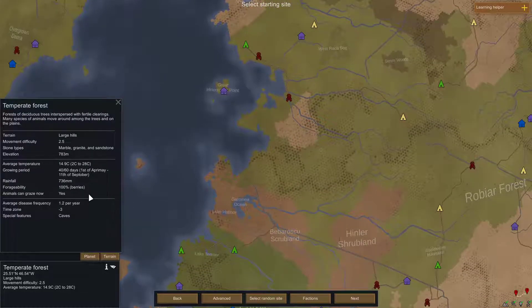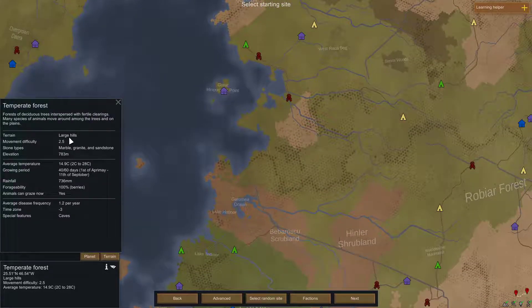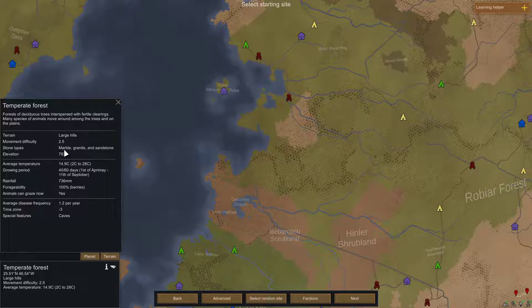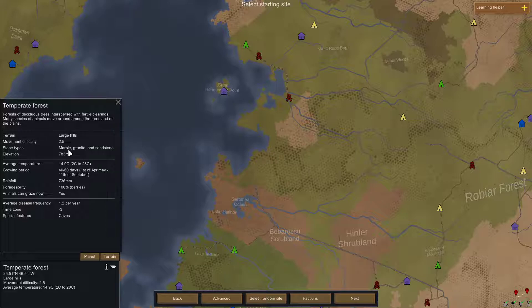So I usually like to go for large hills with marble being the number one stone type and granite being the second type with most stones. The reason why is because marble gives you a bonus to beauty. So if you make a marble statue, it has more beauty than if you make a granite statue. And also with walls, when you build a house or the wall and you use marble walls, it provides more beauty and that makes your colonists happier.